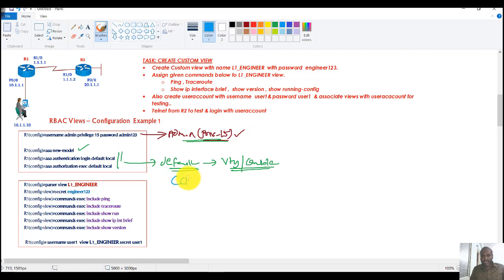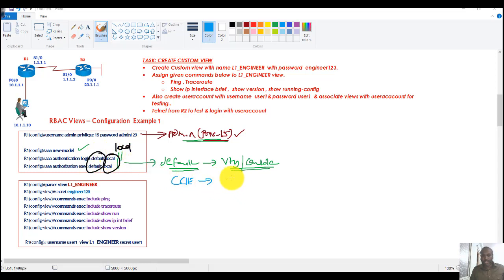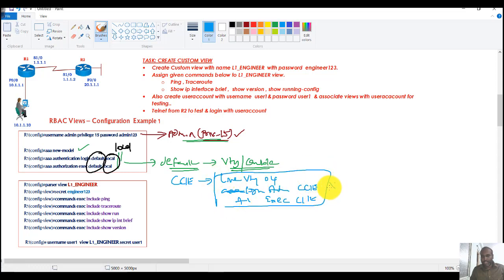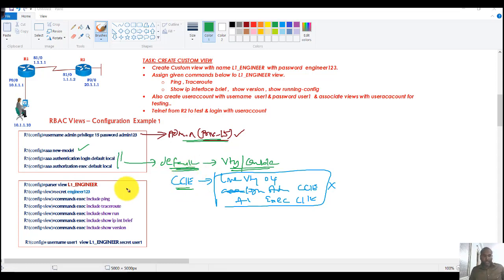If you use any other name for the list — like 'CCNA' — instead of the default option, you need to go to the VTY line and enable it with commands like 'line VTY 0 4', 'AAA login authentication', the name of the list, and 'authorization exec' with the name of the list. With the default option, you don't need to apply it on the VTY lines manually.